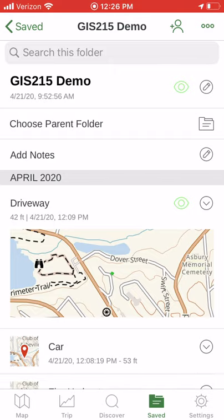We can get those separated in other software — I'll show you when we use GPS Visualizer one particular use case where it's nice to have your waypoints and lines separate. Look for that demonstration coming up later in this assignment.